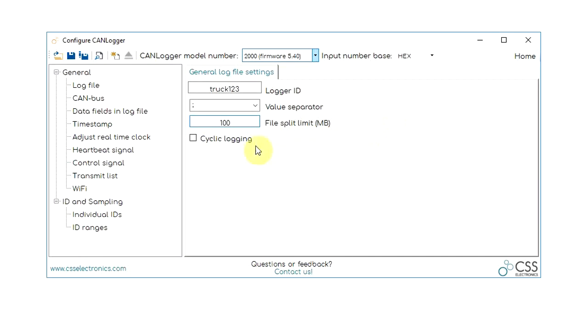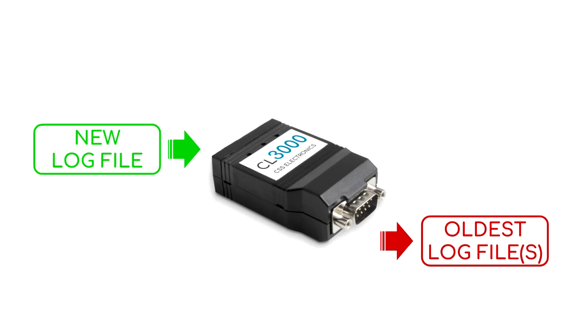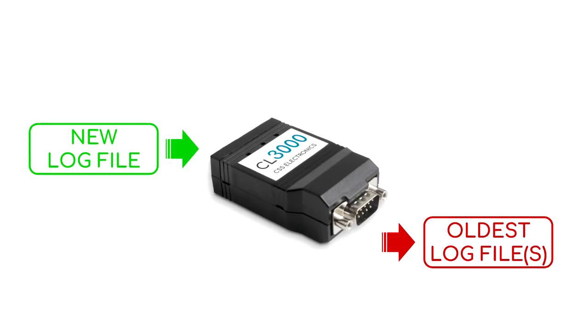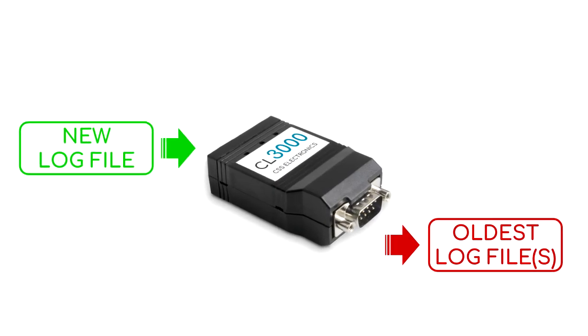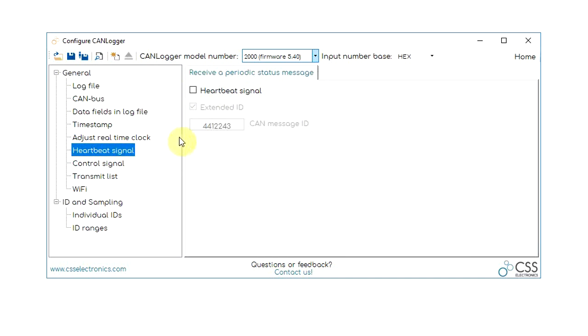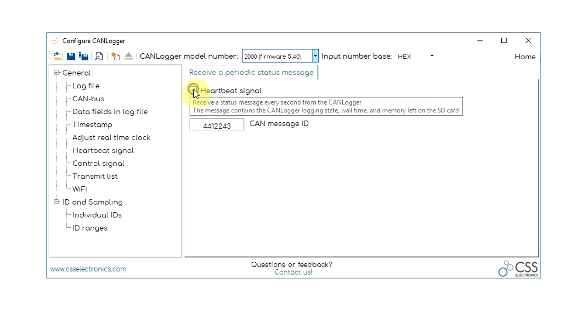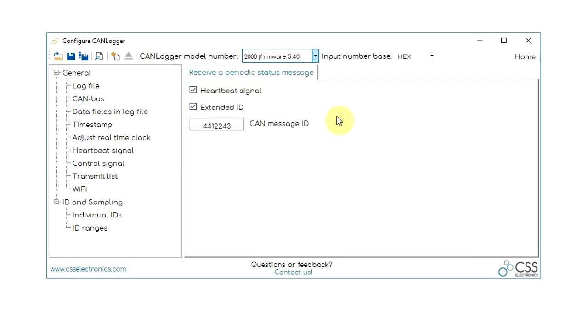Additional great features include cyclical logging to delete the oldest files when the SD card is full, or the heartbeat signal that lets you receive a status message every second from the logger.